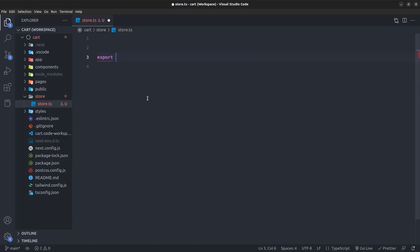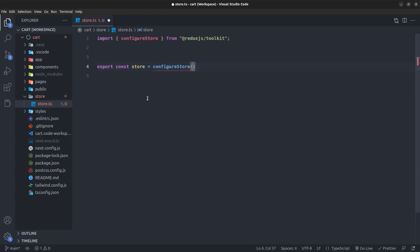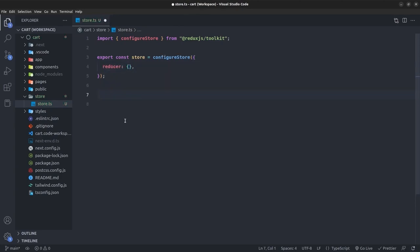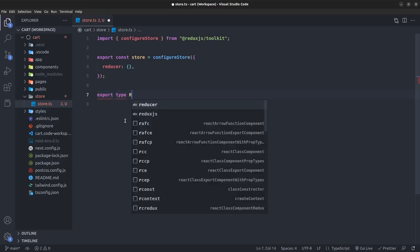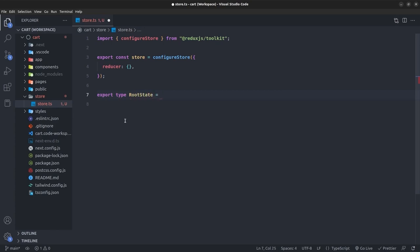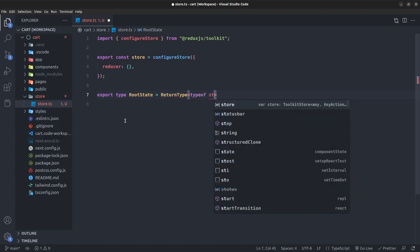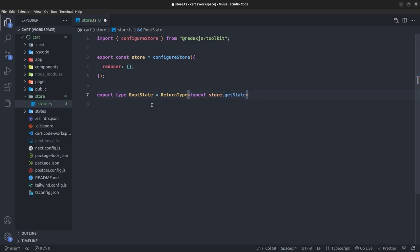I'll create a folder called store at the root of our application, and inside it create a file named store.ts. In this file I'll create a store using the configureStore function from Redux Toolkit: export const store = configureStore and pass an object with reducer set to an empty object for now.